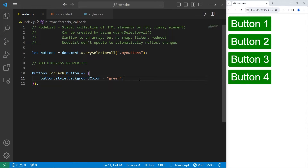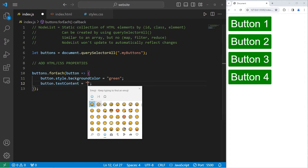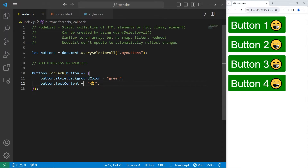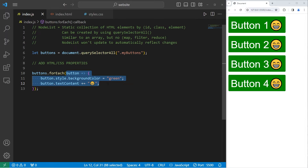Let's change the text content too. Take each button, access the textContent, and set it to an emoji or something. Actually, let's append an emoji rather than replace the text content entirely. That's how you can add and change HTML and CSS properties with a node list — use the forEach method, then write an arrow function to do something.